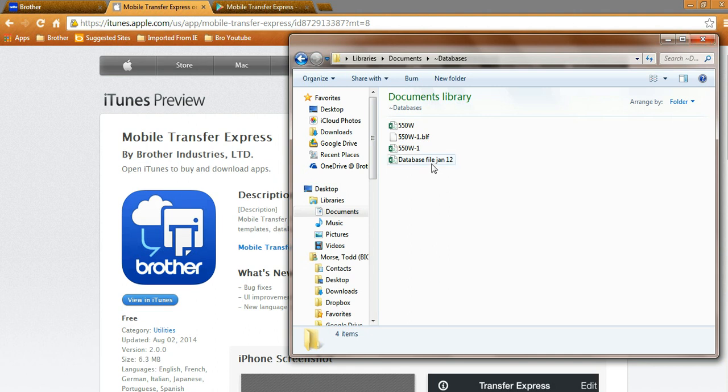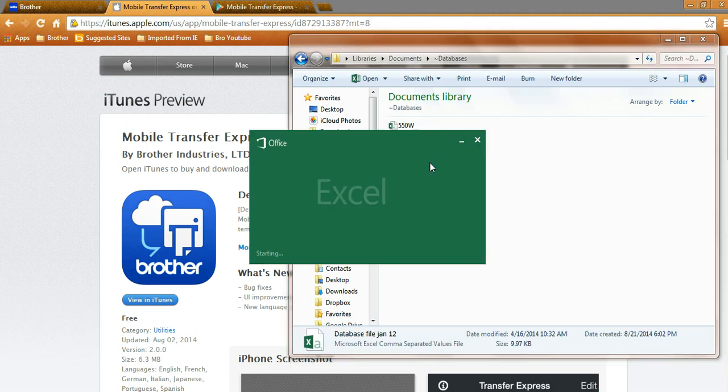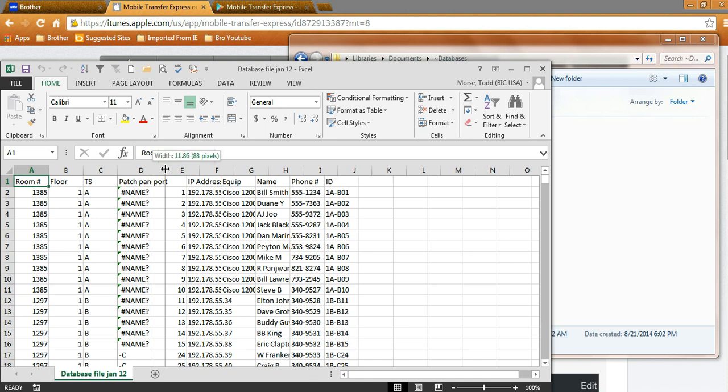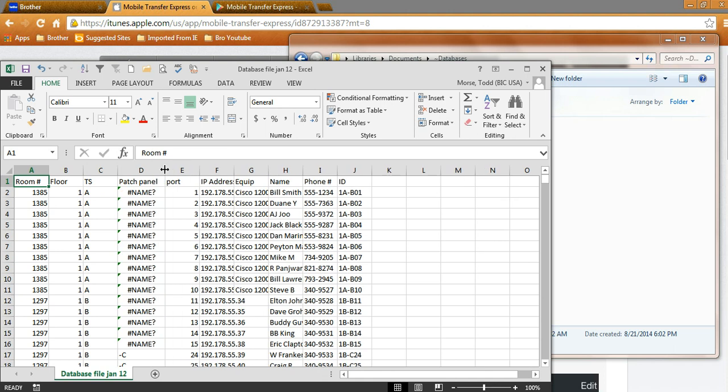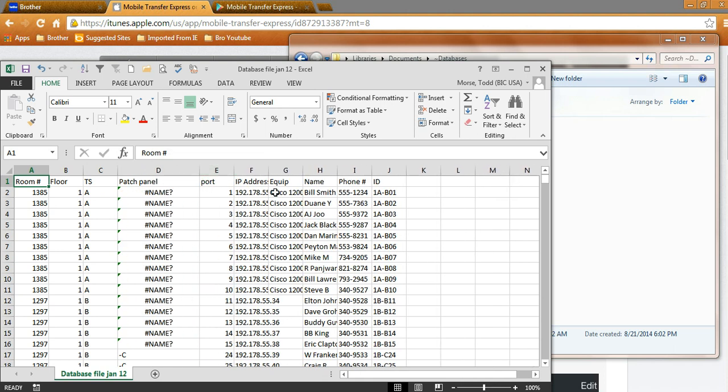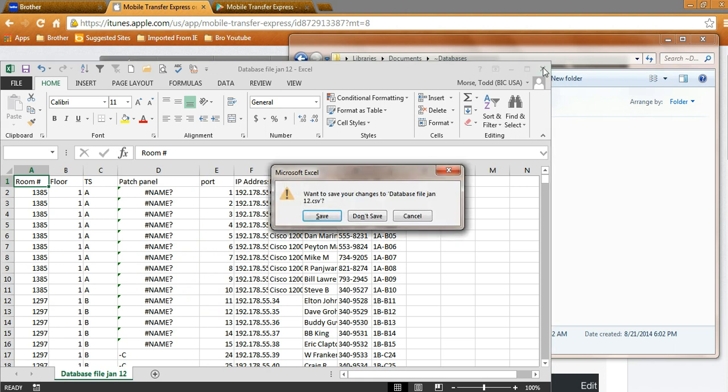Now, I've got a larger database file saved here, and I'm going to open this up, and as you can see, it's got tons of information on there. It's got room location, floor location, closet location, patch panel location, port location. It's got the equipment, whatever you can extract, that can be saved, and then wirelessly transferred into the unit.